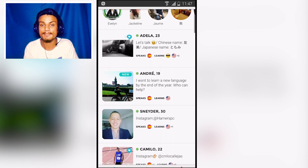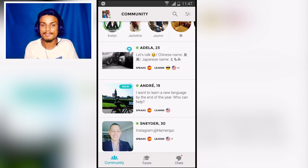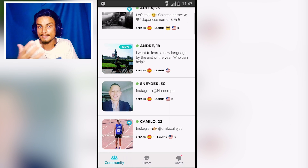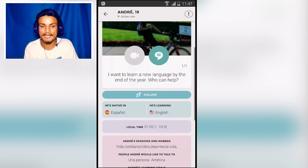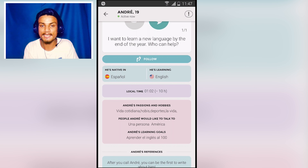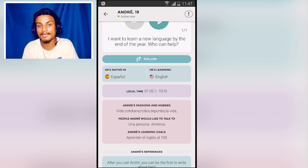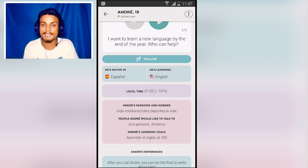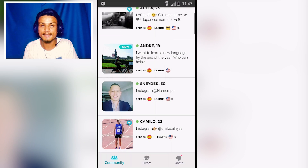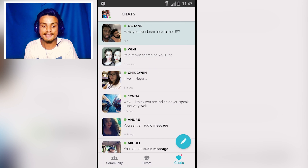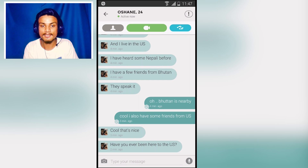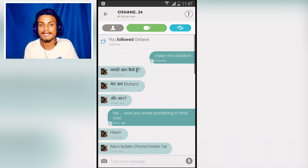As you can see, there's a community where you'll see people from all around the world. You can see what language they speak and what language they want to learn. For example, I checked this guy's profile — he speaks Spanish and he's learning English. You can follow him and practice English together. I've followed a few people and they've replied to me. I just got a message from Ocean — he's 24 years old, he's from the USA, and we've started talking. He's learning Hindi, and I'm from Nepal so I know a little Hindi.